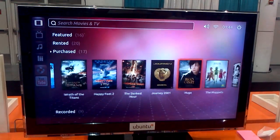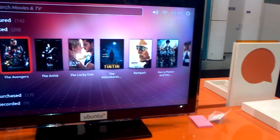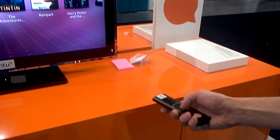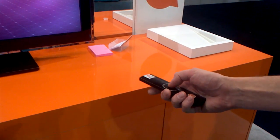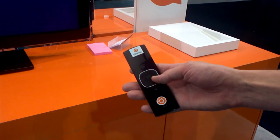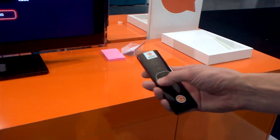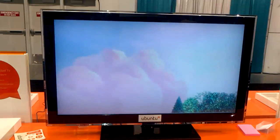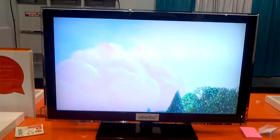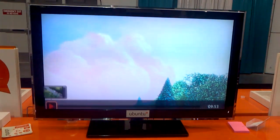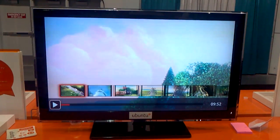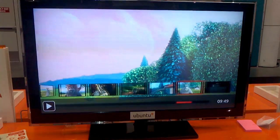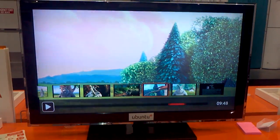We've got some nice design — cover flow style movie selection. So we're actually playing back the movie now. We've got some nice design on the way that you can browse through the timeline to see what it is that you're watching.